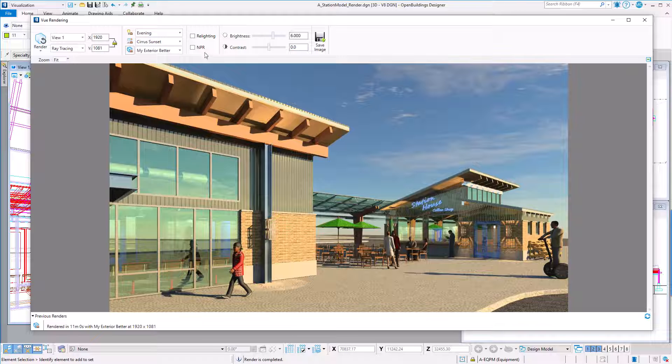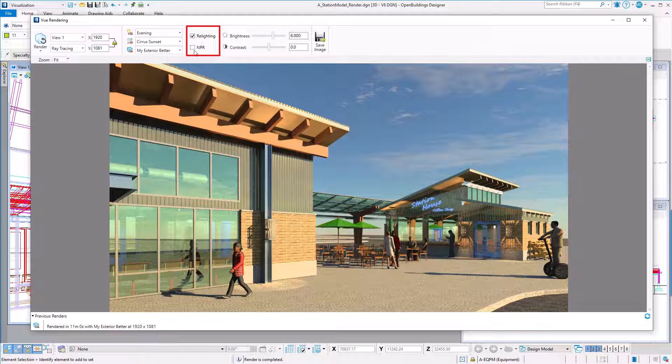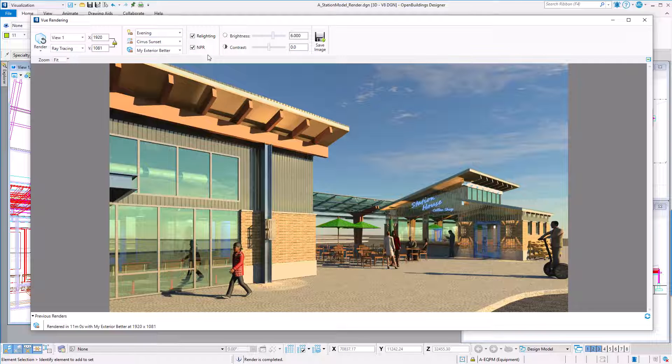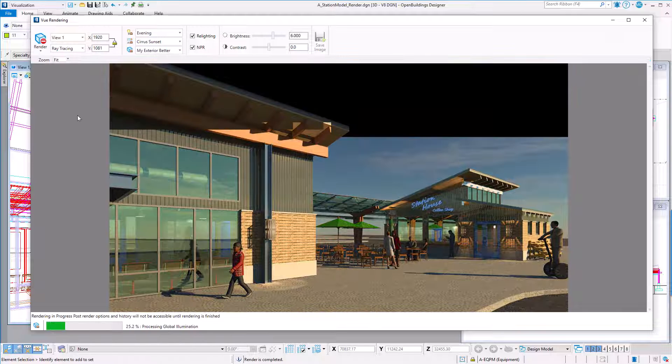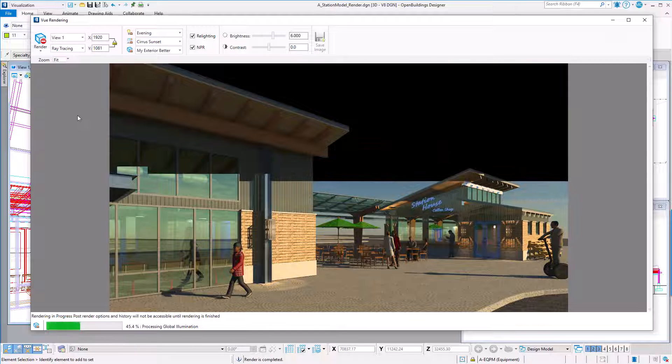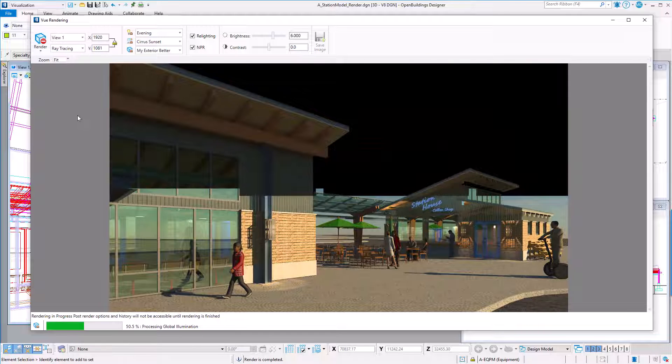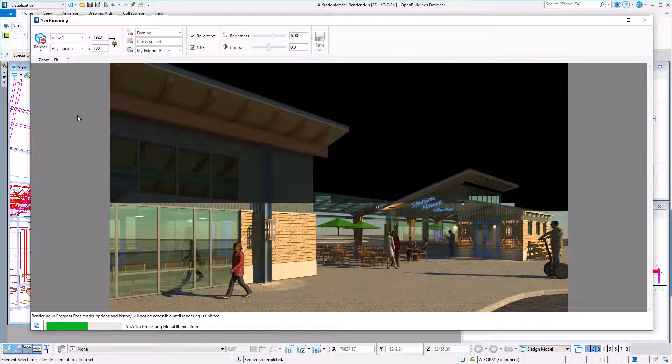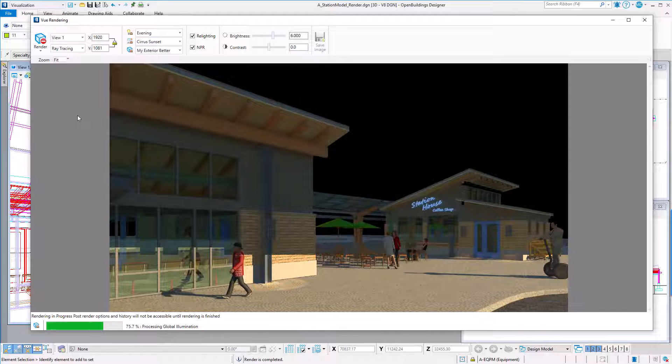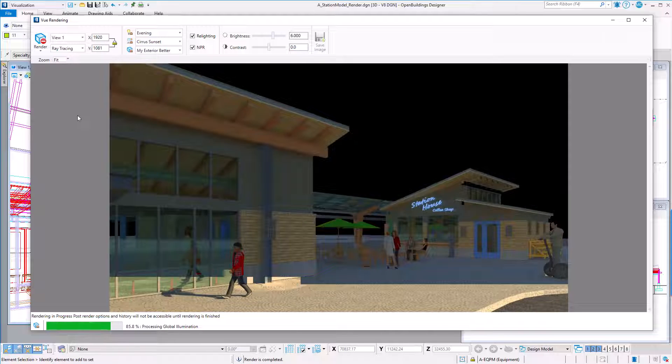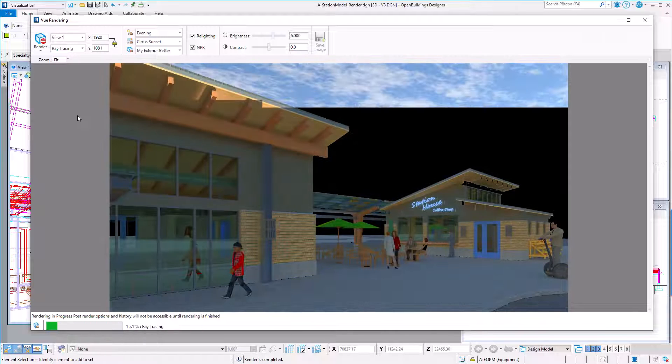I'm also going to turn on two post-processing options: relighting and NPR or non-photorealistic rendering. You must turn these on before processing the rendering if you want to have these options for post-processing. Now I will process the rendering. Now I have sped this up, but it actually took just under 14 minutes to process.